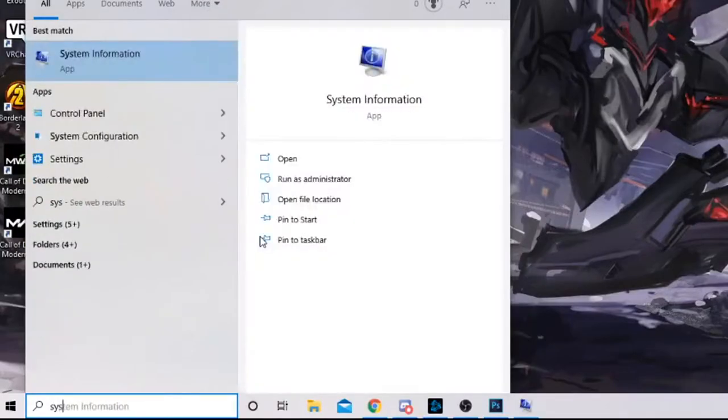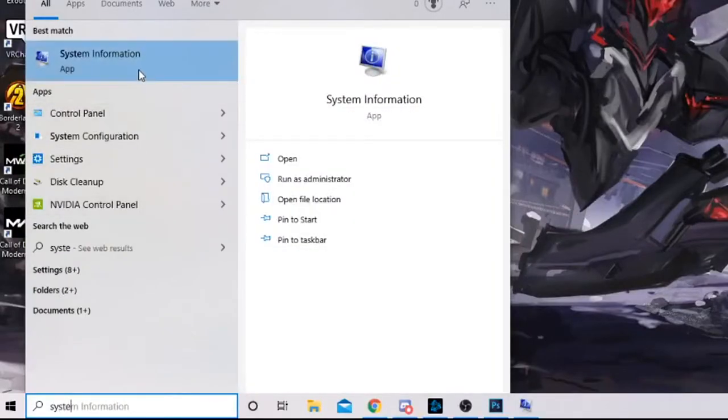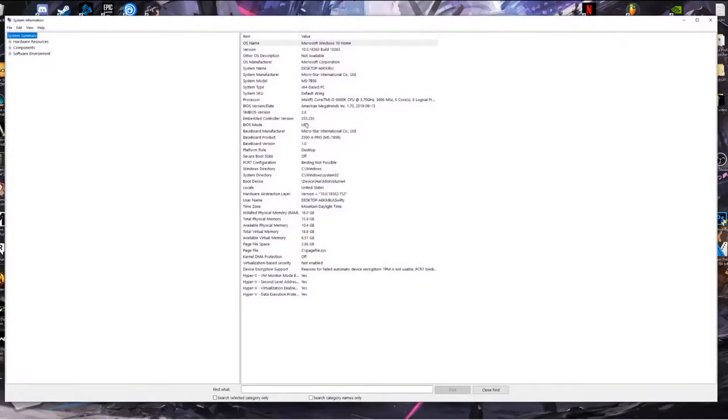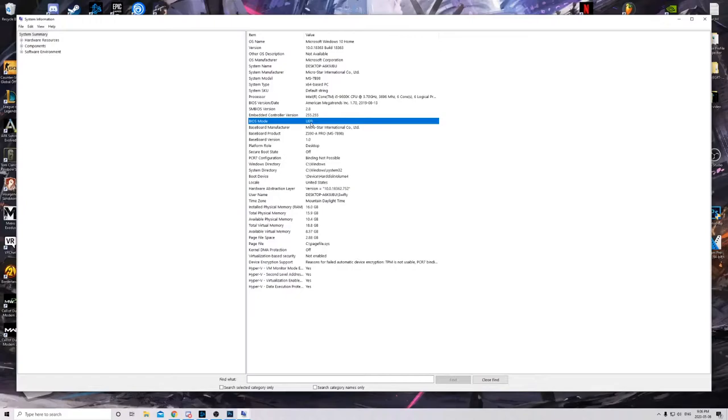Just to show you that I have the UEFI bios mode, if you don't know for sure if you have UEFI bios mode, you can search up system information into your Windows tab. If you come here into the system settings, you'll be able to see under bios mode that mine is UEFI. If yours is legacy, this will not work. This is only for people that have UEFI bios mode.